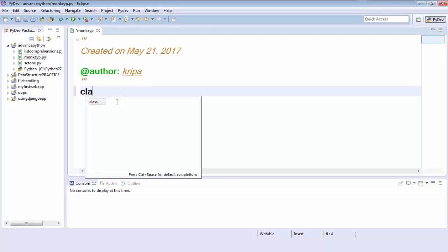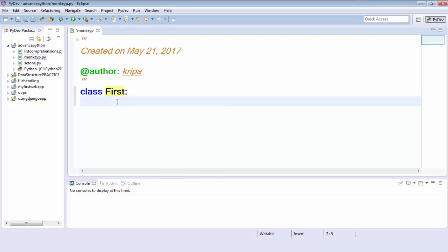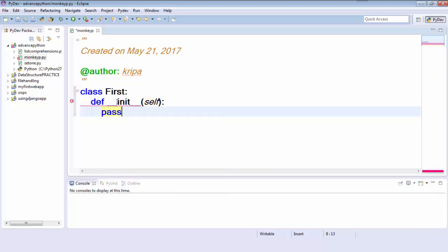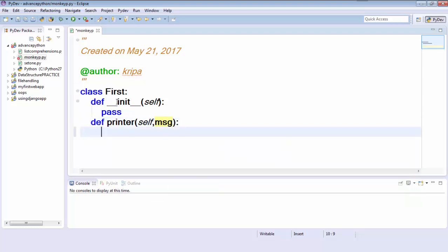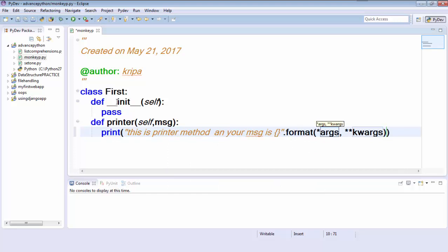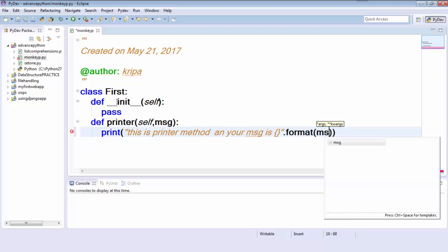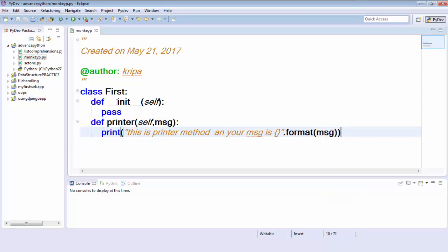So let's assume there is a class, let's say 'First', and this class is having an __init__ method. I don't want to do anything in the init method, so I'm just creating a method called 'printer' which will be useful to print messages. I will print 'this is printer method and your message is' using format, so I can pass the argument. You can see this is a very simple class which is having a printer method.